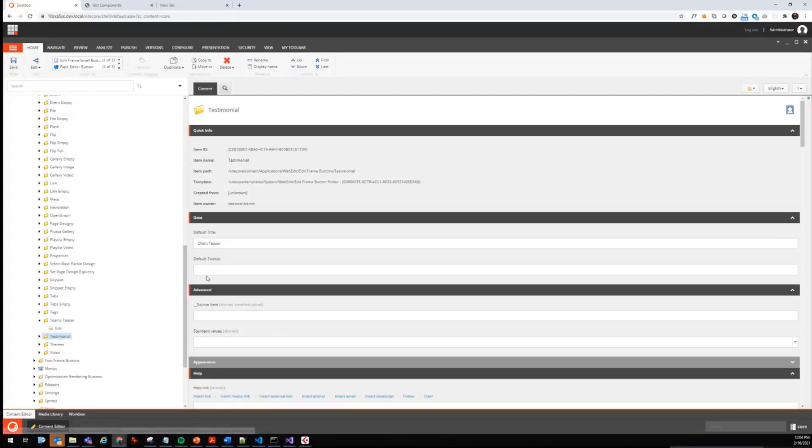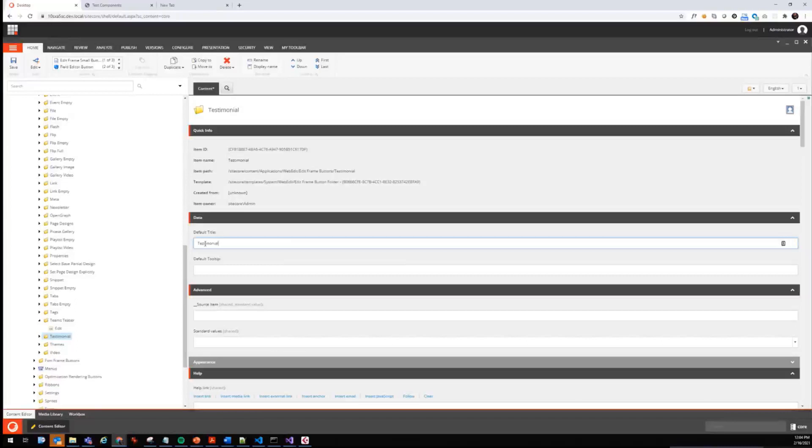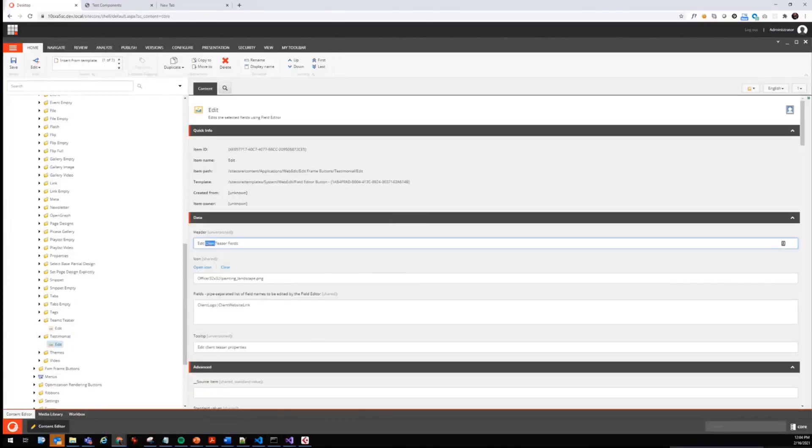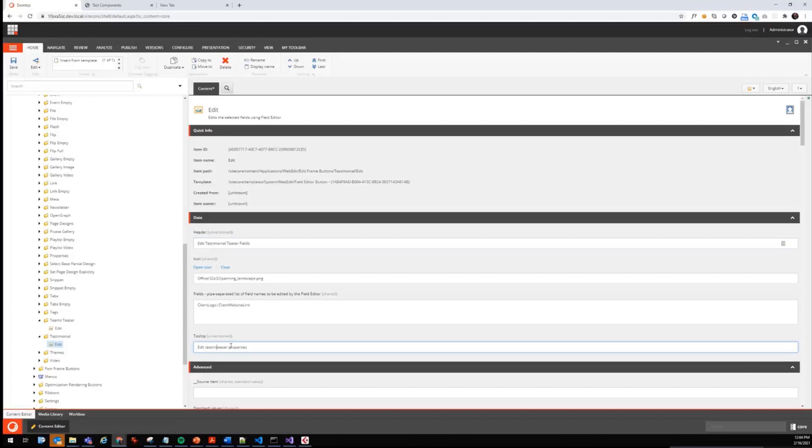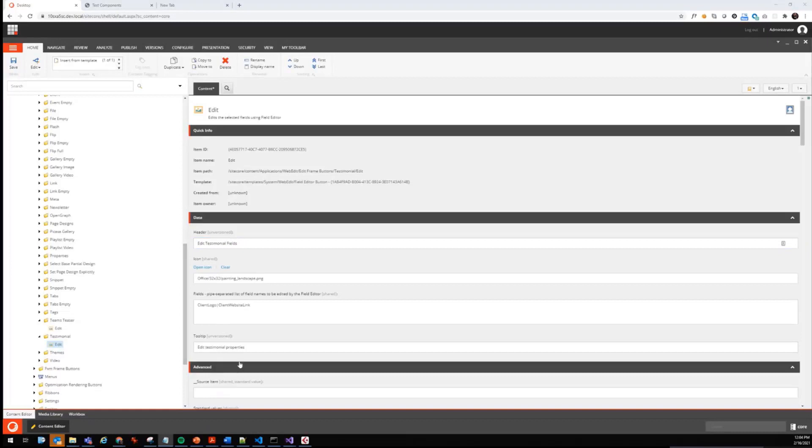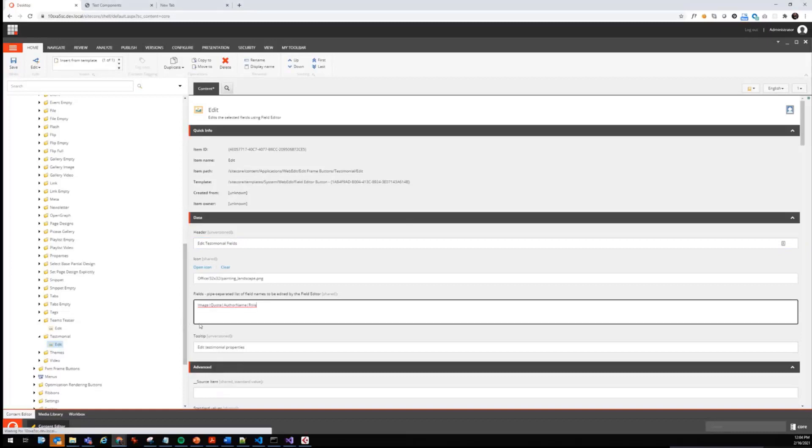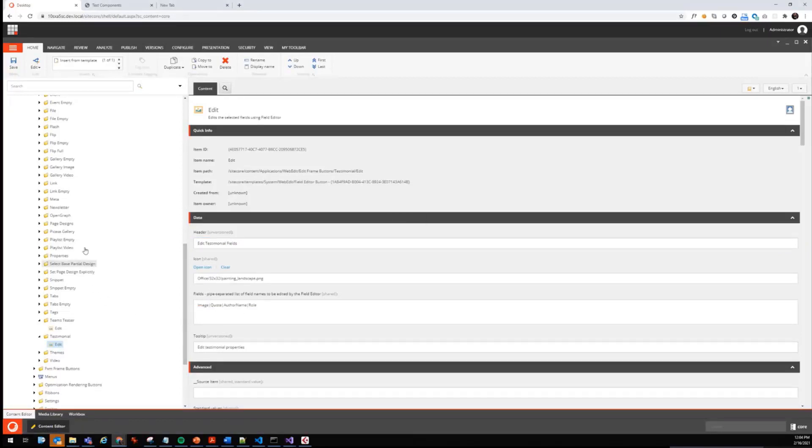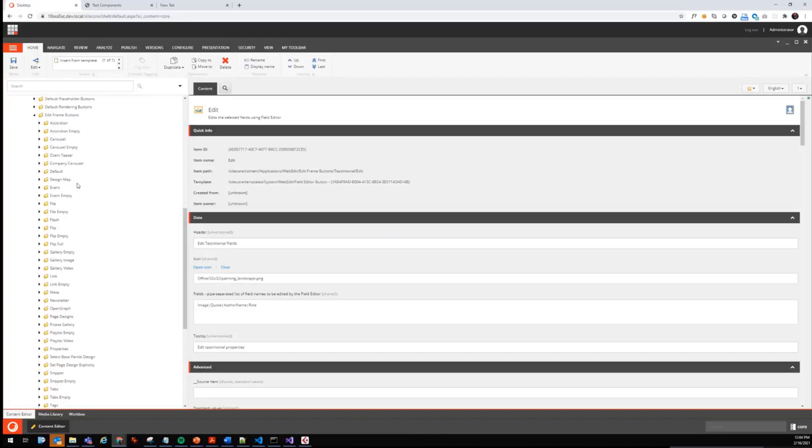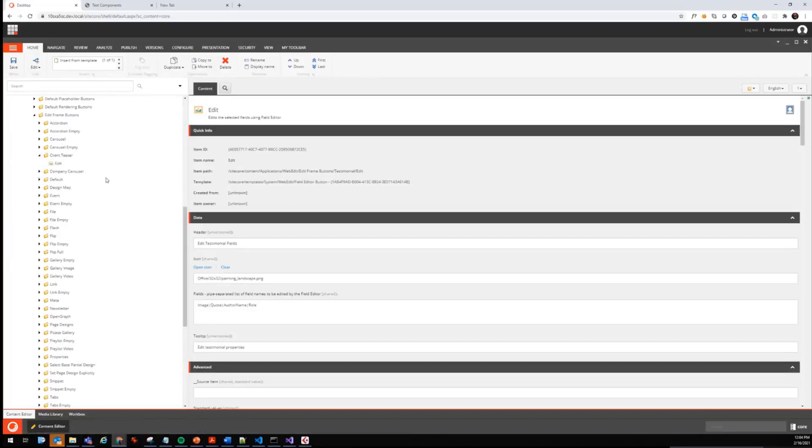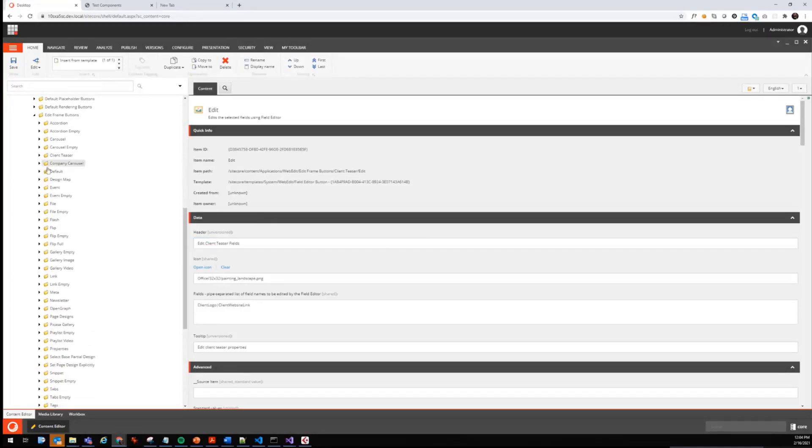Let's do the same for the testimonial. Save it, edit testimonial teaser fields and edit testimonial properties. Let's take out this one and use the fields that we have available for each reference testimonial. I saw there was a typo. Let's go back to clients teaser and I think here is a T missing. Let's have that, beautiful.